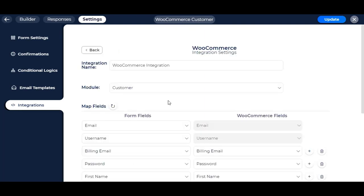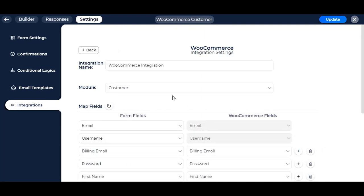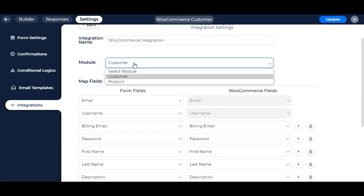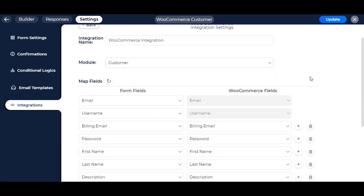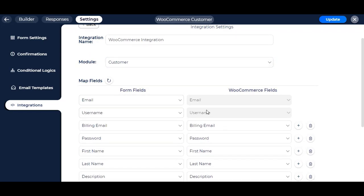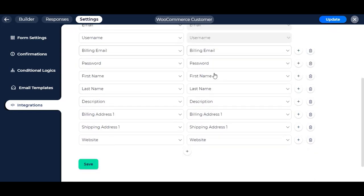We have already made integration for this video. We have mapped form fields with WooCommerce fields to send those particular values to the customer fields.